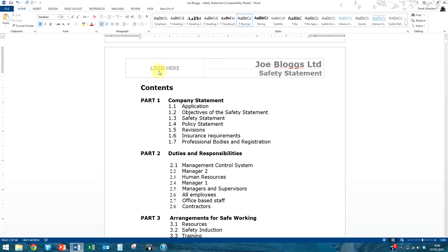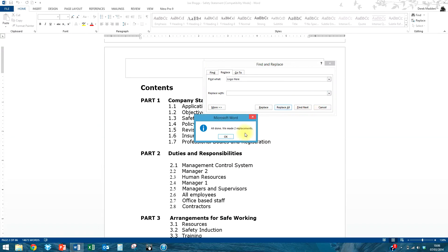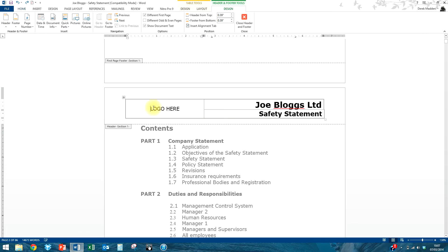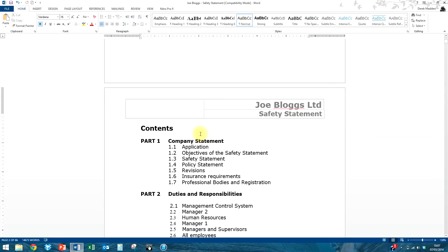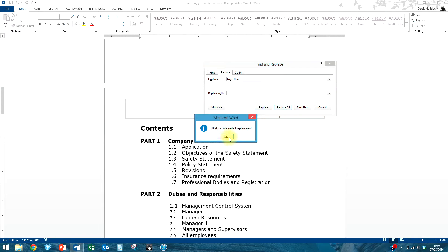We can see the logo in the header and footer. The simplest way to get rid of it, if you don't use any logo at all, is Find and Replace — find 'logo here', replace with a blank space, and Replace All. Two replacements made, and the logo is gone. However, if you do want to use a picture, the Find and Replace can't handle images directly. In that case, double-click with the left mouse to open the header, highlight 'logo here', delete it, insert your picture from wherever you have it, then close the header and footer. To remove the logo again, just use Replace: find 'logo here', replace with a blank space, and it's gone.